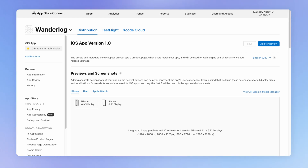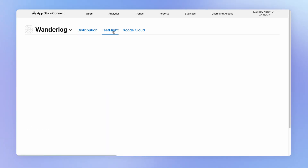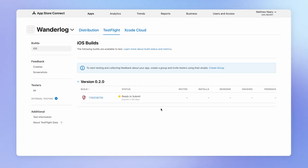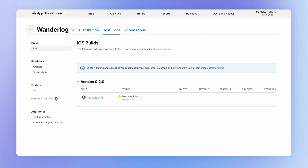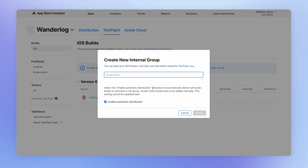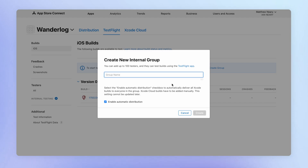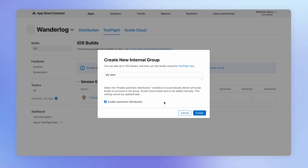To get our app into TestFlight for testing, we're going to click on this tab over here. Let's say we want to test this on our own device. We would come over to this internal testing section and create a new internal testing group. By leaving this checkbox ticked, any new builds that we generate will be available to any users we add to this testing group.